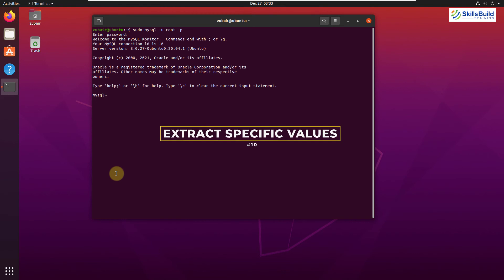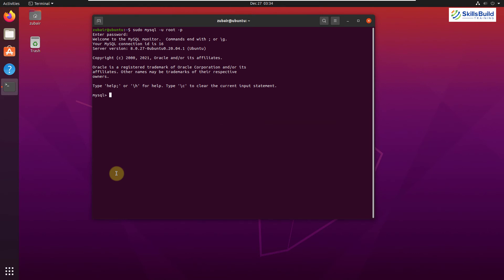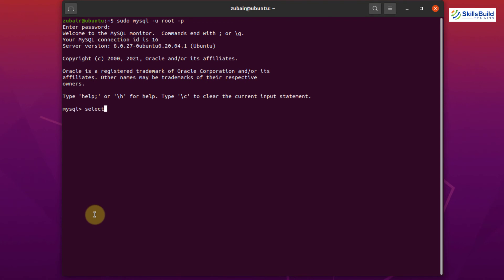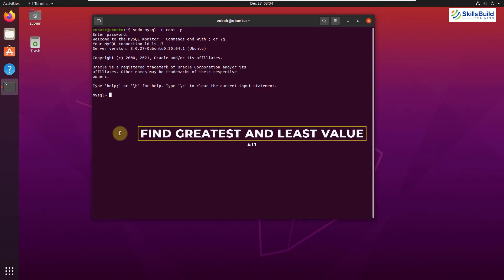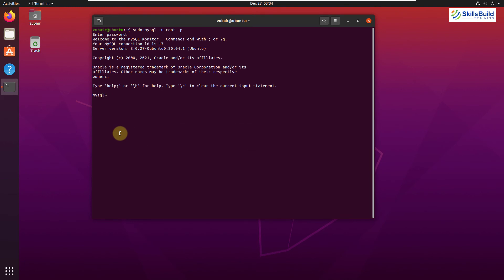Tip number ten: Extracting Specific Values. If you want to extract only the year from the current date, use the EXTRACT function: SELECT EXTRACT(YEAR FROM NOW()); Hit Enter and it shows the current year. This is really useful — for example, you can calculate a person's age by subtracting their birth year from 2021.